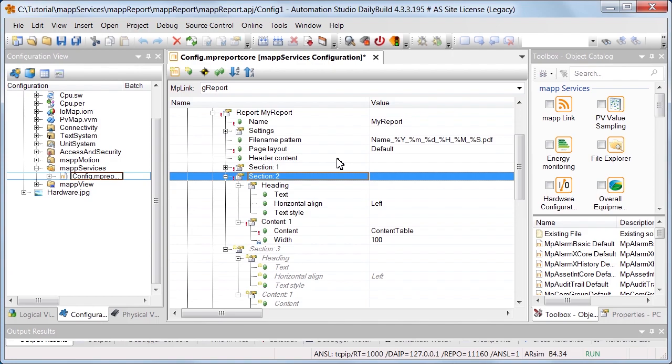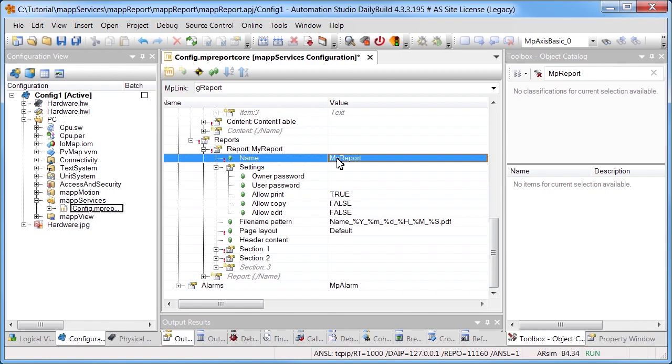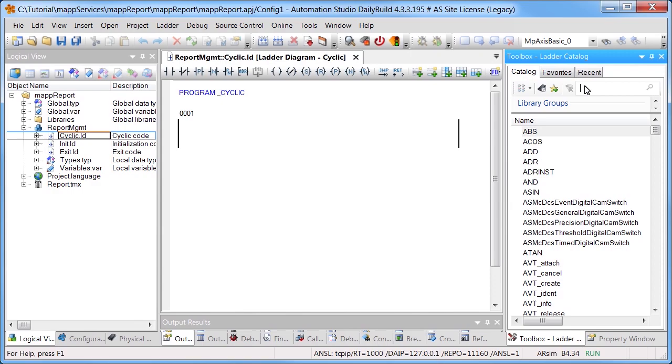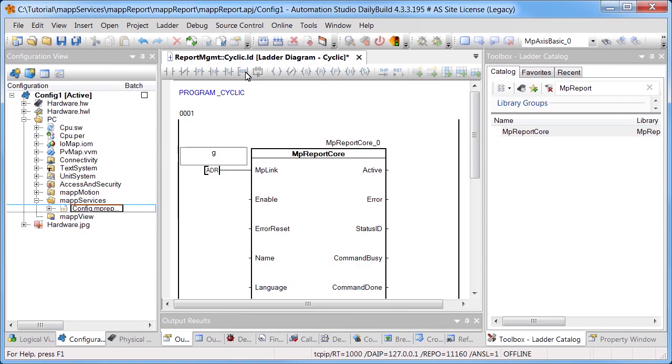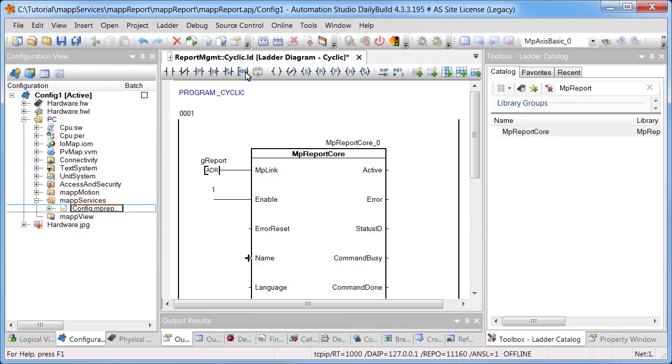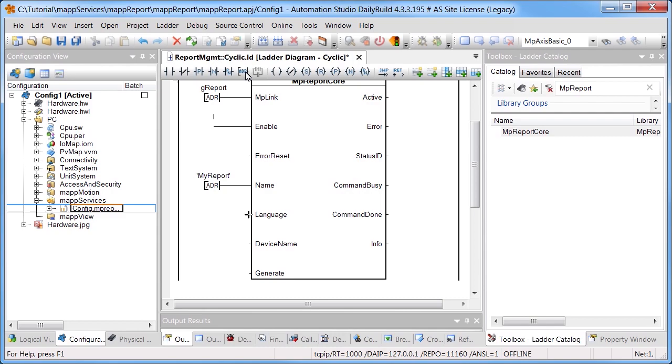To create a report, we'll add the function block MPReportCore. Using input MPLink, we'll establish a connection to the configuration named GREport, which we created earlier. The function block is enabled using the Enable input. The name of the report that was previously defined in the configuration must be specified under Name. The parameter Language determines the language in which the report should be created. We'll create a report in English.